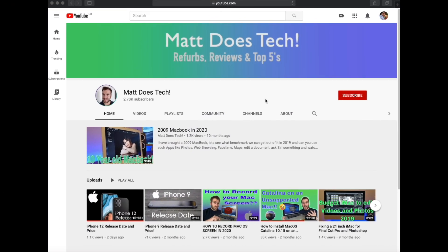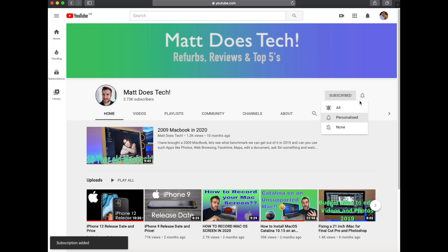So if you want to hear the latest on tech reviews, refurbs and top fives, don't forget to press subscribe and press that bell at the same time.